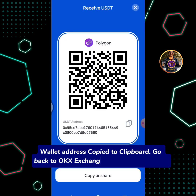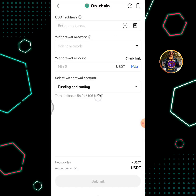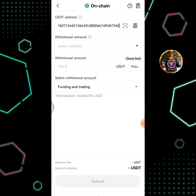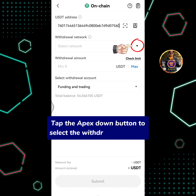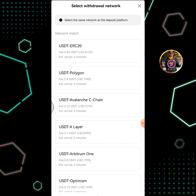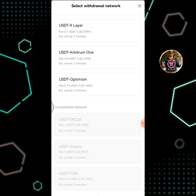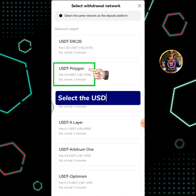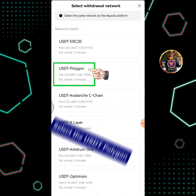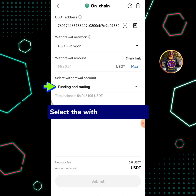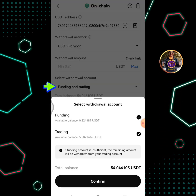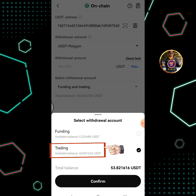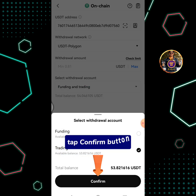Go back to OKEx Exchange Withdrawal Interface. Enter or paste the wallet address here. Tap the Apex Down button to select the withdrawal network, then select USDT Polygon. Select the withdrawal account. The available balance is in my trading account, so I will select Trading. Tap Confirm button.